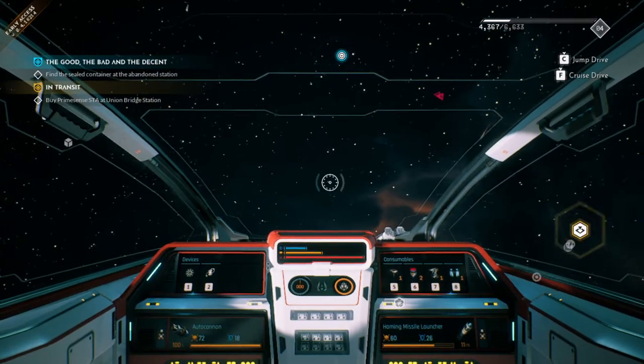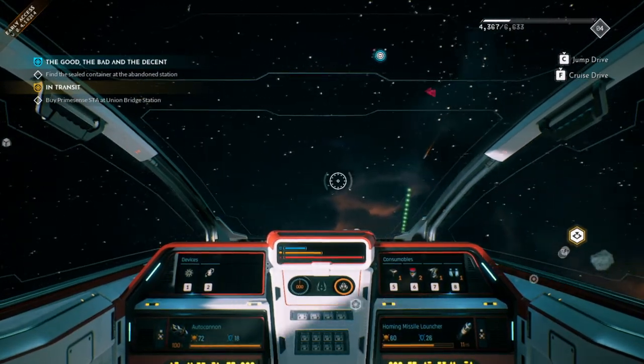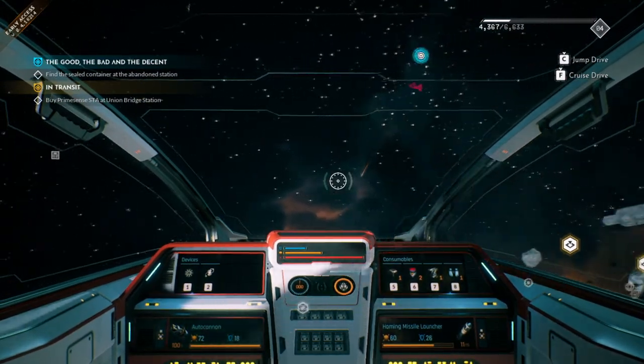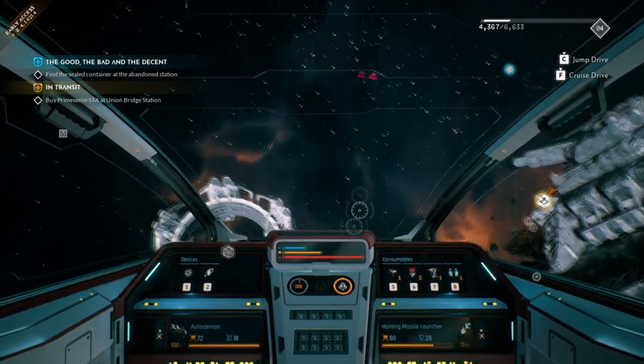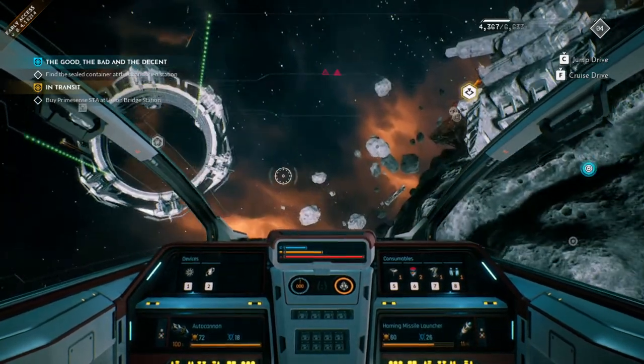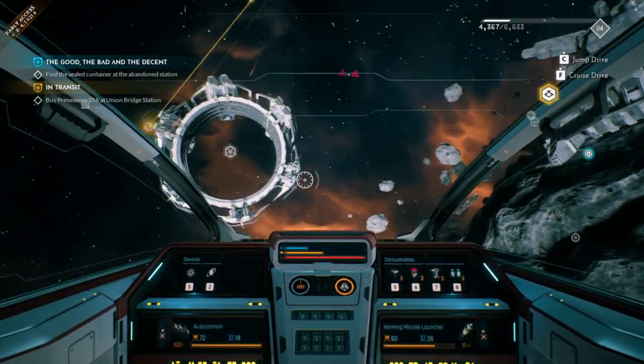Hi Space Cadets. I'm going to show you how to change your controls, how to do custom controls on Everspace 2.